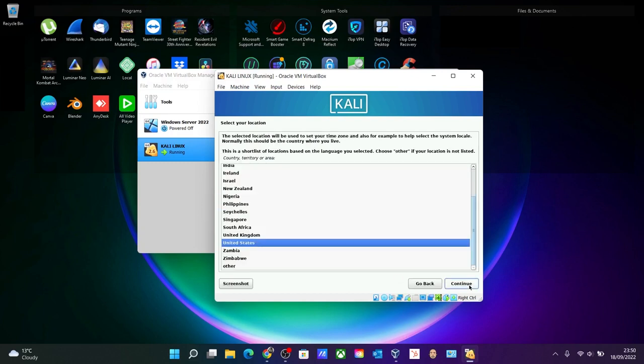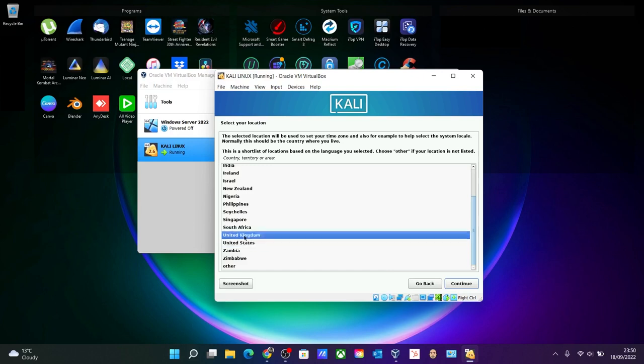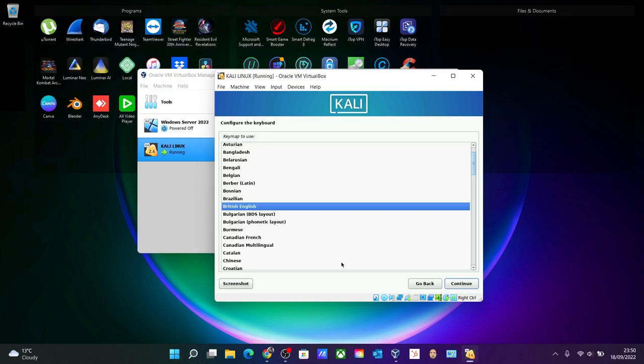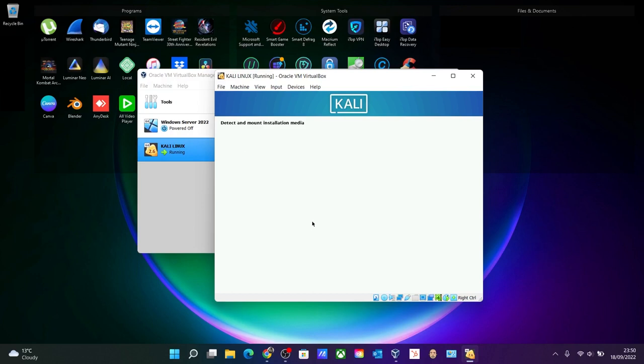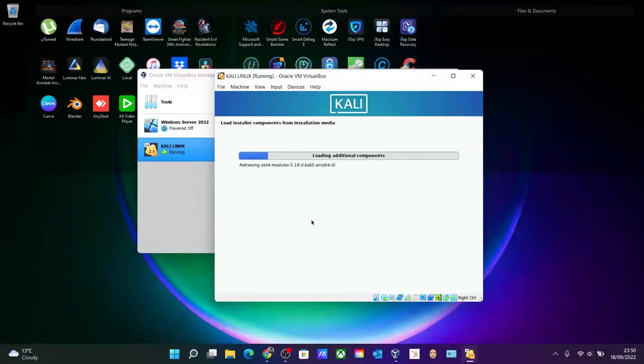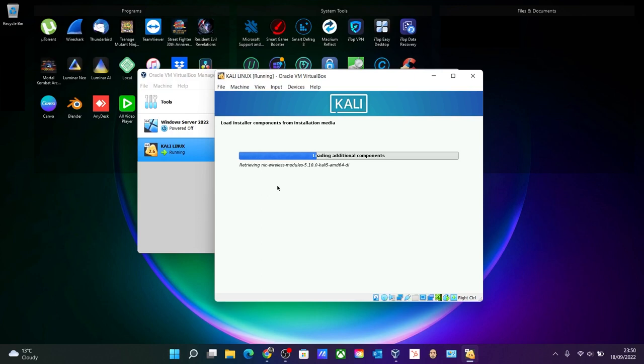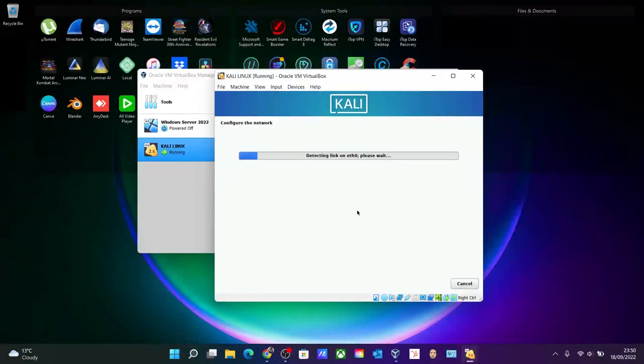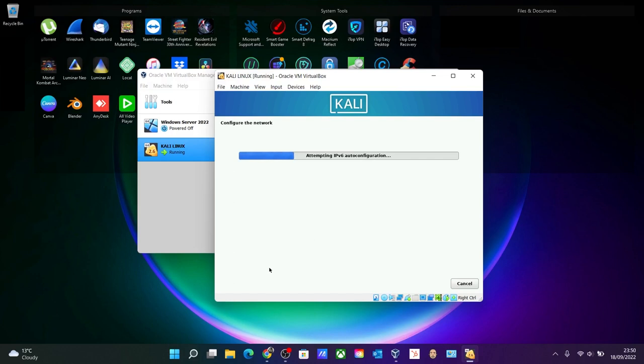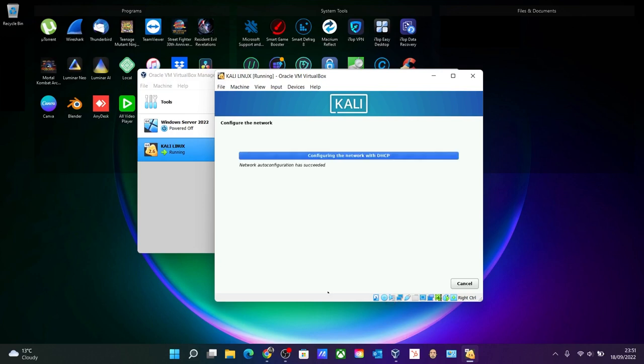For example, go for English. The place will be United Kingdom. British English is fine with me. Loading components - this will depend upon how much RAM you have reserved for Kali Linux, plus your host RAM, the total actual physical RAM. And the network adapter, it will detect. You can see over here all the hardware which are working for the virtual machine.